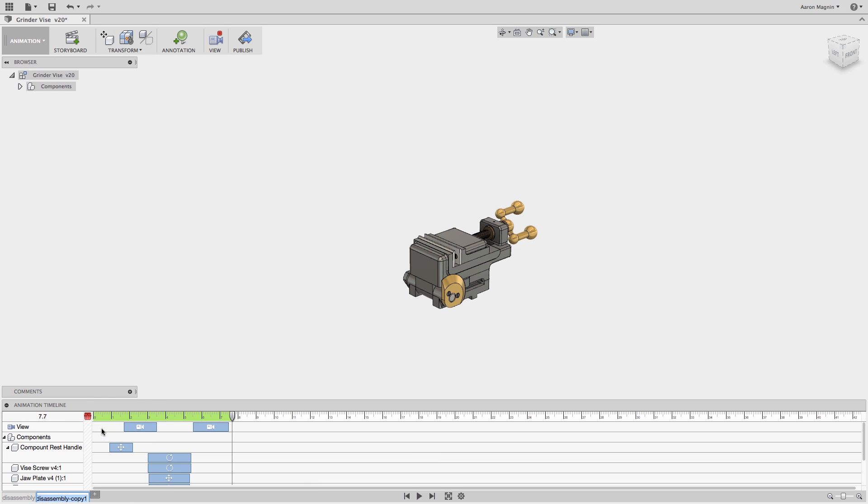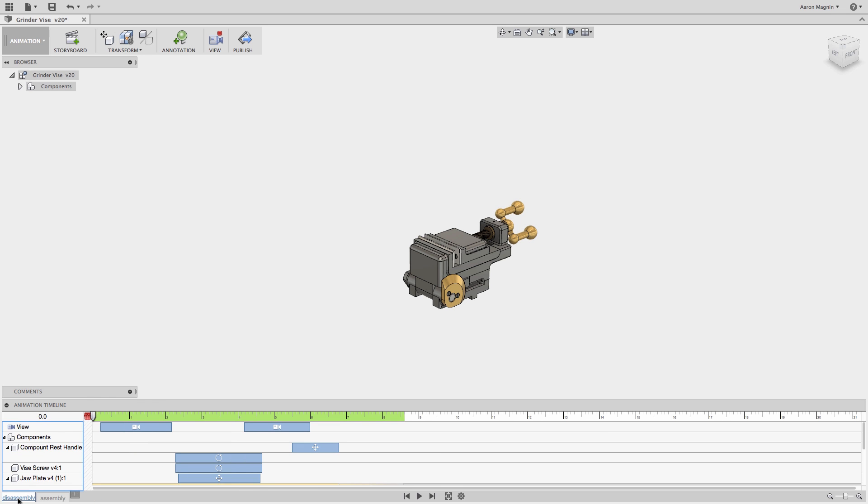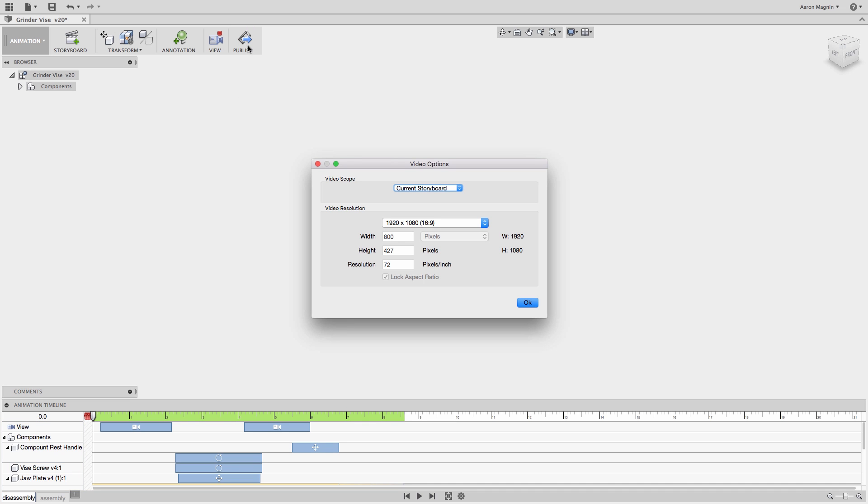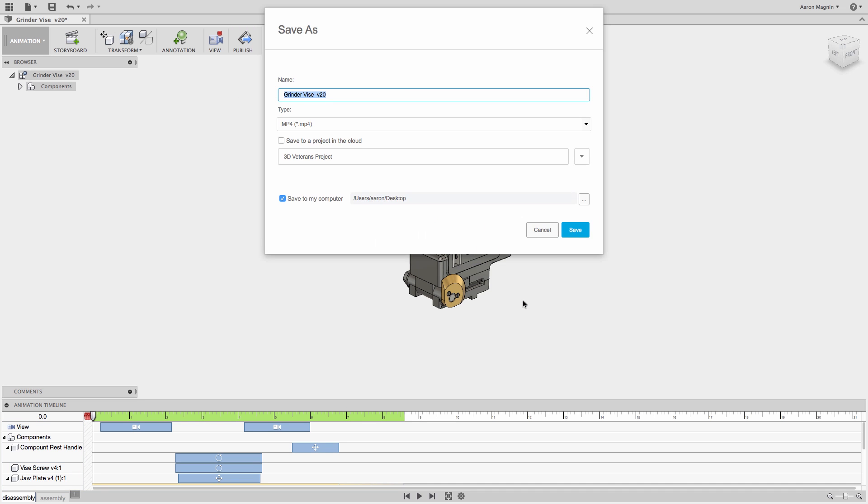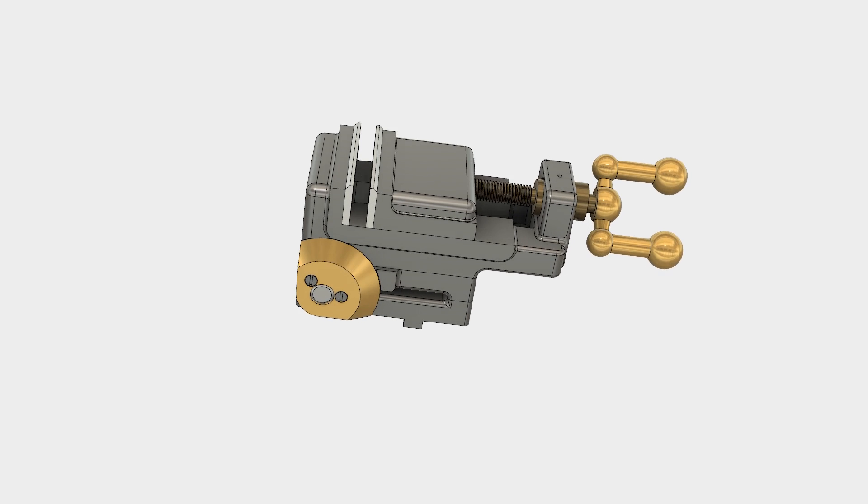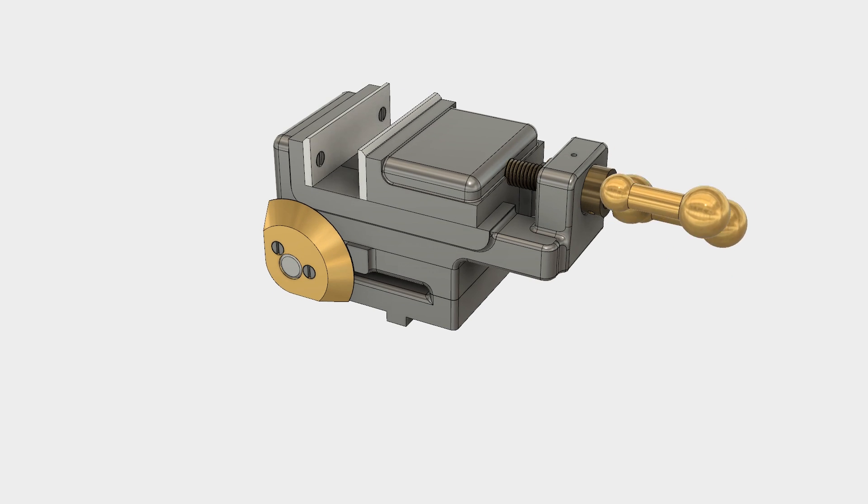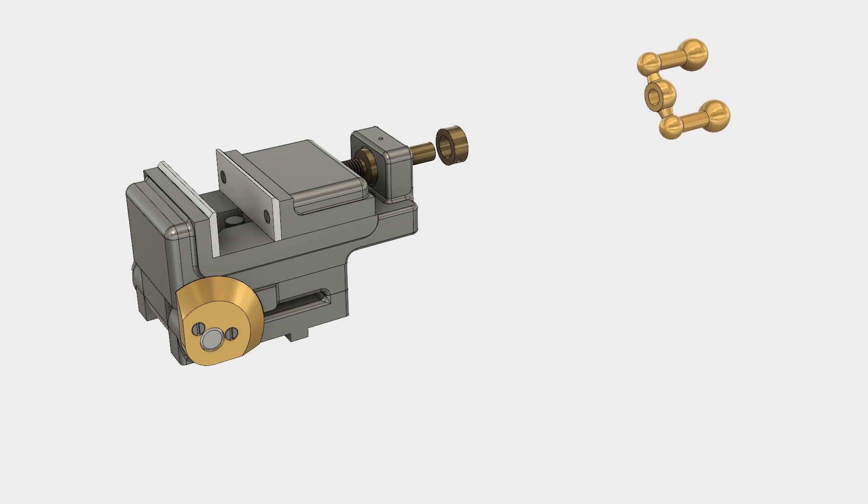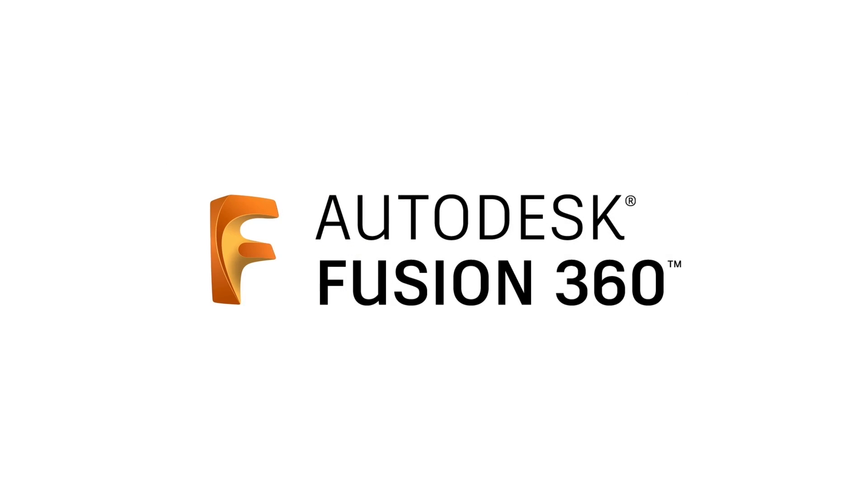Last thing I need to do is rename and publish the video. The output frame rate and quality is better than what you see in Fusion 360, so take the time to publish those animations. Hope that helps shed some light on the animation workspace. Cheers.